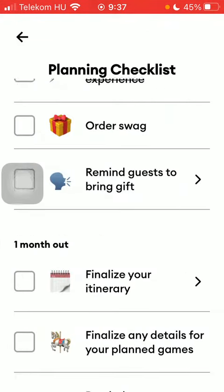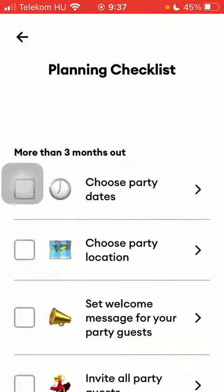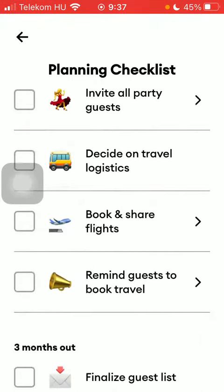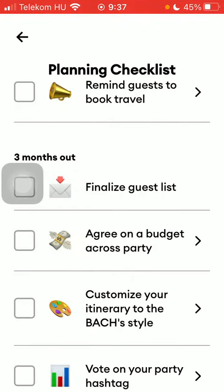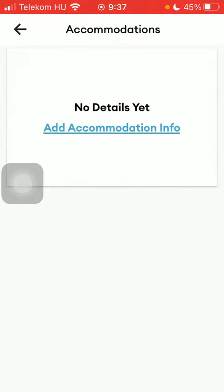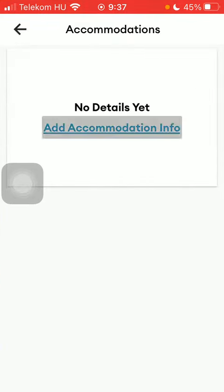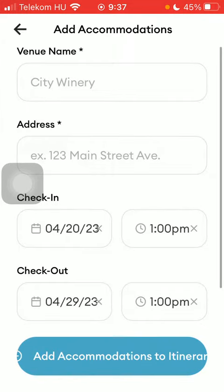After that, scroll to the top and then scroll down a bit to the reserve and share accommodations category, then click on add accommodation info.